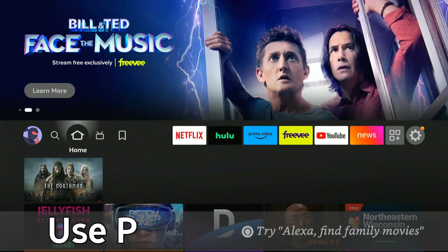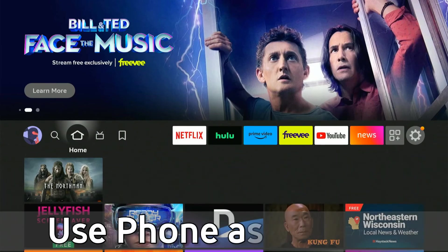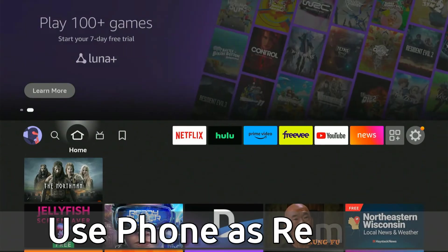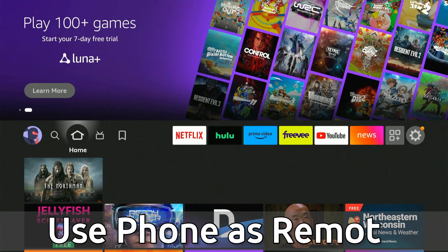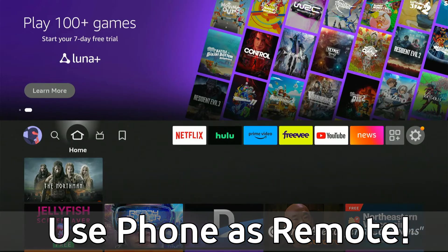Everyone, this is Tim from Your6Tech. Today in this video, I'm going to show you how to set up and use your phone as a remote on your Amazon Fire Stick 4K Max. And this is really easy to do.